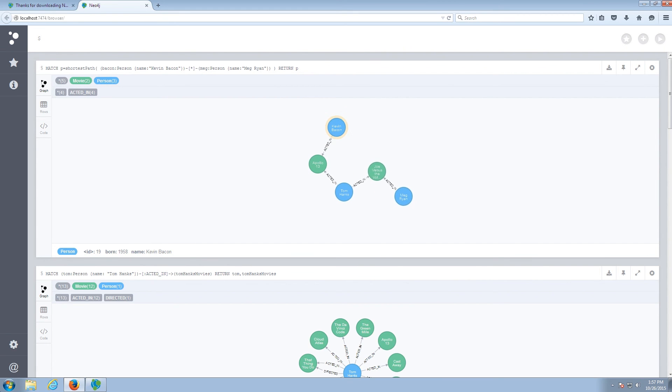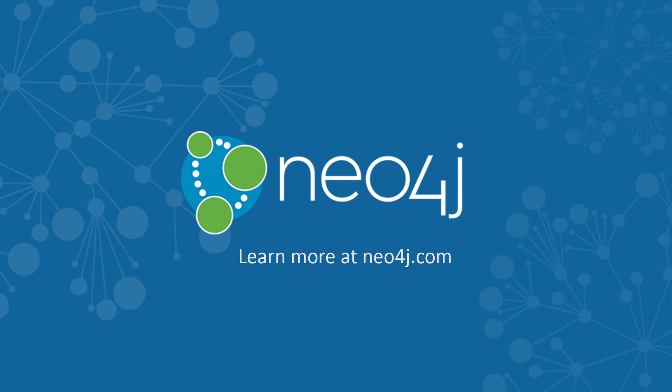And there it is. You have now seen how Neo4j gets up and running very quickly on Microsoft Windows.